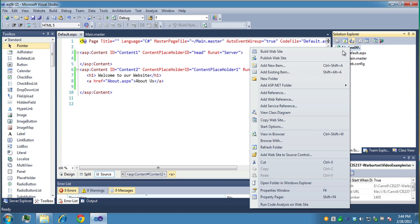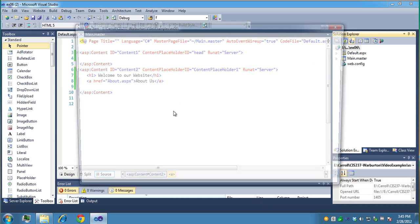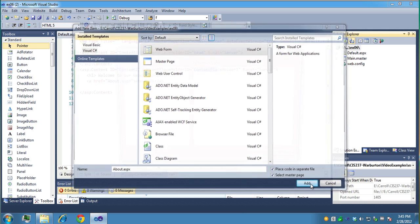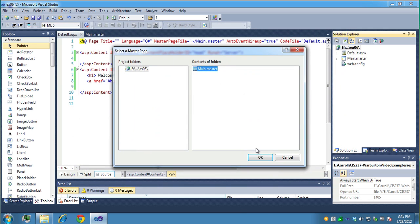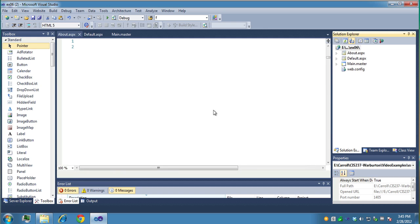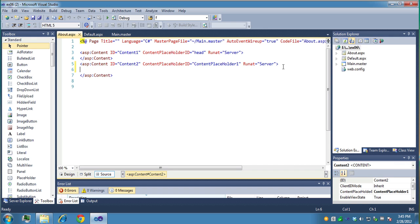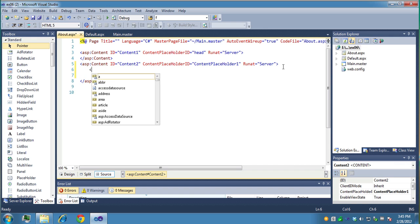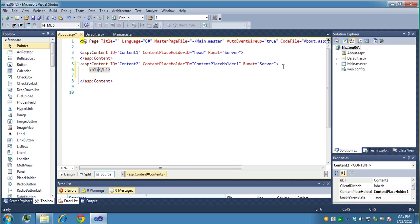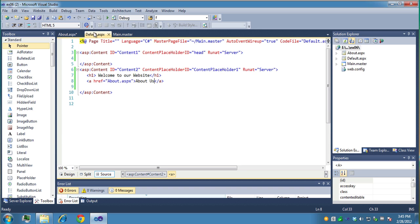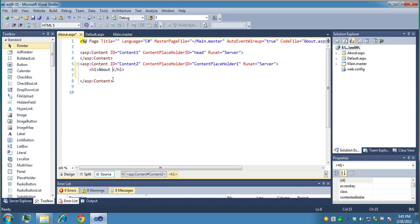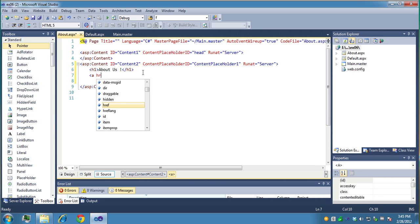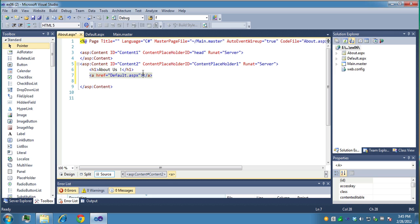So let's right click and create one more page. New item. We'll call it about.aspx, a little history about our company. And we'll select the master page again, choose main. And now it comes in again. And what we'll do here, same sort of concept. We'll just say, and again, I'm just keeping it really brief here, h1 about us. And then let's provide a link back to home, our default page. Go home.